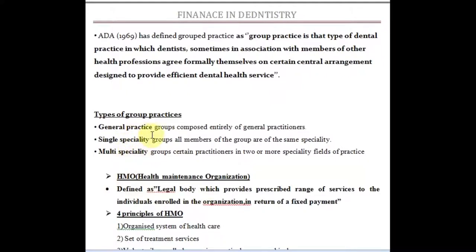There are a few types of group practices: general practice, single specialty, and multi-specialty. General practice groups are composed entirely of general practitioners — like a big dental clinic where all dentists do all treatments and there are no specialists. Single specialty groups have only one type of specialist, like a root canal center with only endodontists. Multi-specialty groups have multiple specialties working at the same center, just like a hospital where endodontists, periodontists, and prosthodontists all work in one place.